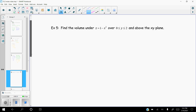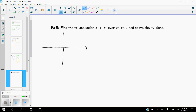Example number five: find the volume under z equals 1 minus x squared over the interval with y going from 0 to 2, and above the xy plane. Let's first take a look at what z equals 1 minus x squared looks like in two dimensions. It only has x and z, so this is a parabola which opens down, hitting 1 on the z axis. The x-intercepts are found by setting 1 minus x squared equal to zero, giving x equals 1 and x equals negative 1.